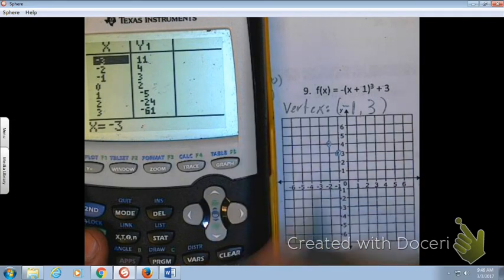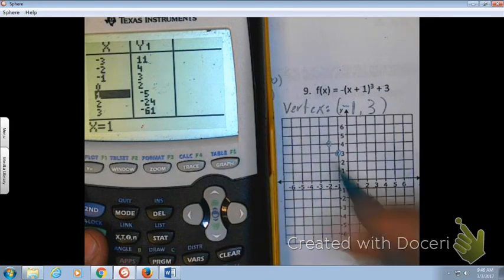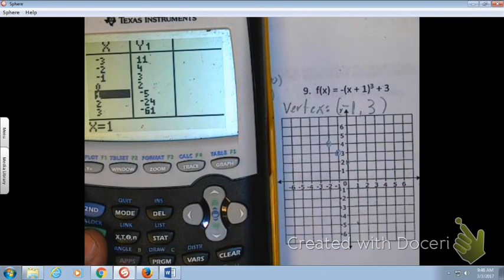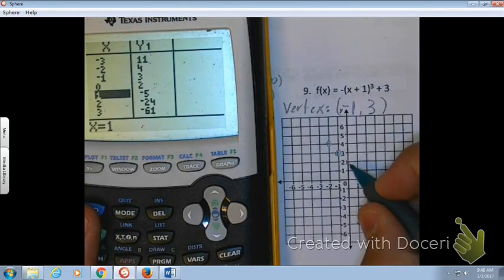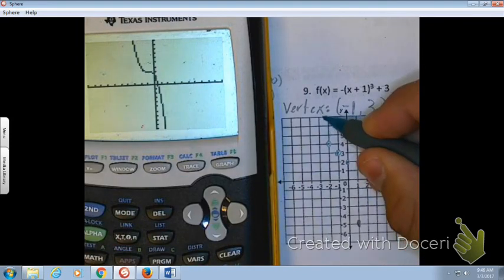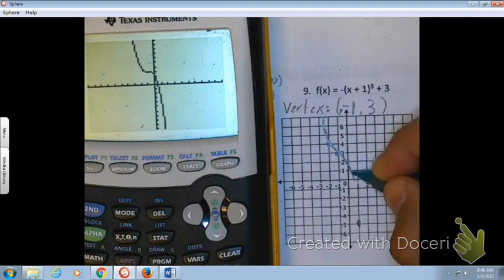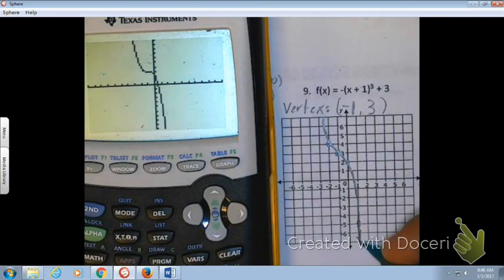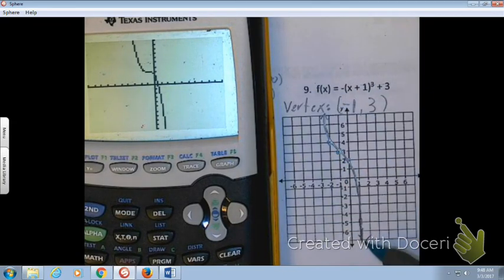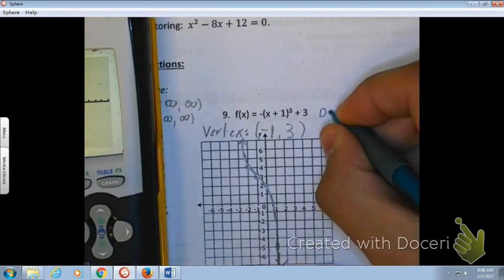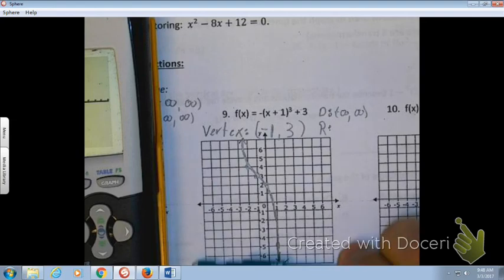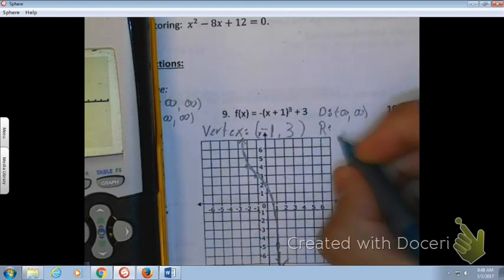We find some nice points to the left and right of the vertex. Going up to the left we find (−2, 4), and going to the right we find (0, 2) and (1, −5). With all those points we can graph the curve — it keeps going up and to the left and down and to the right. Domain is from negative infinity to positive infinity, and range is also from negative infinity to positive infinity since the curve extends in both directions.